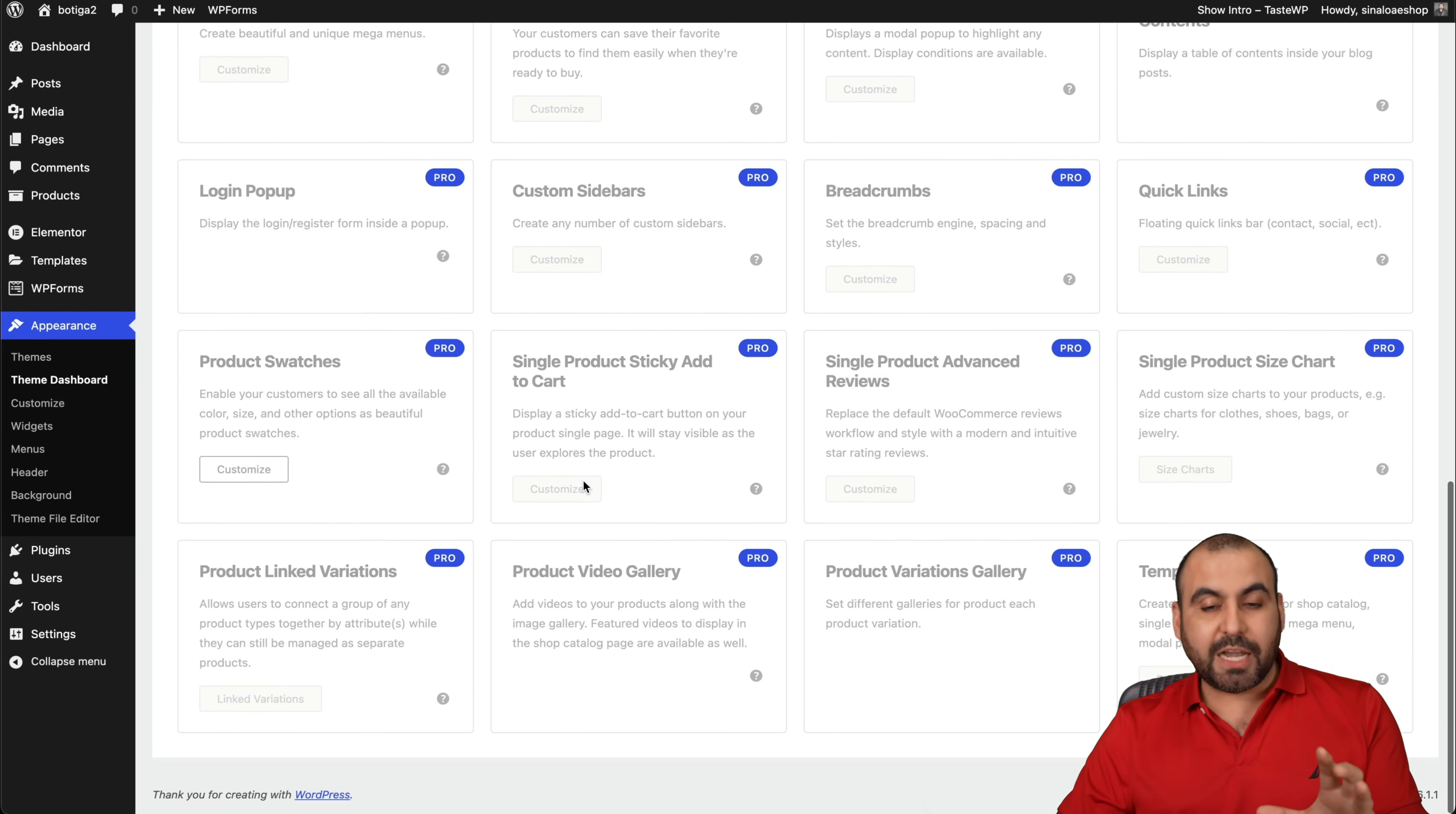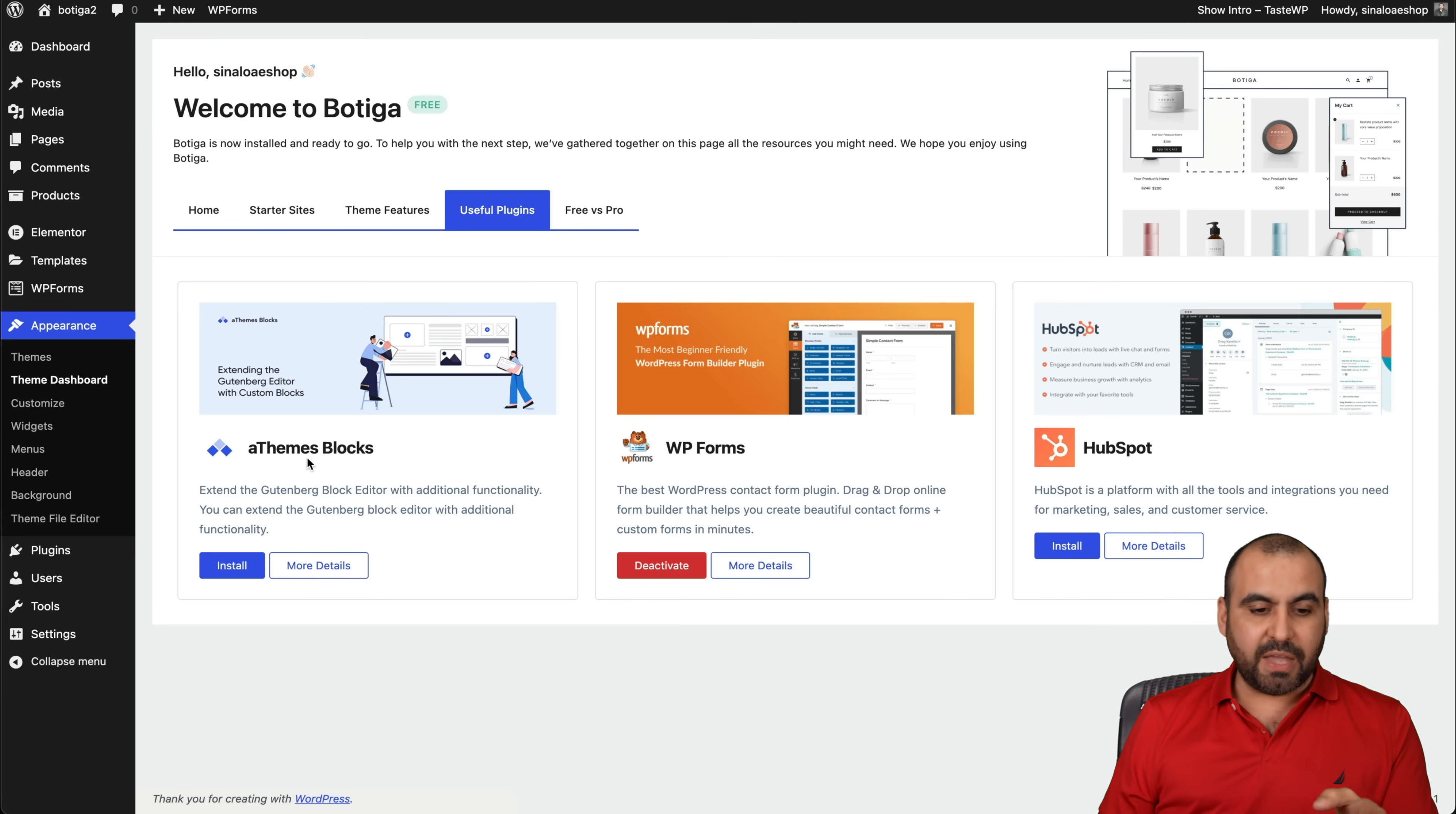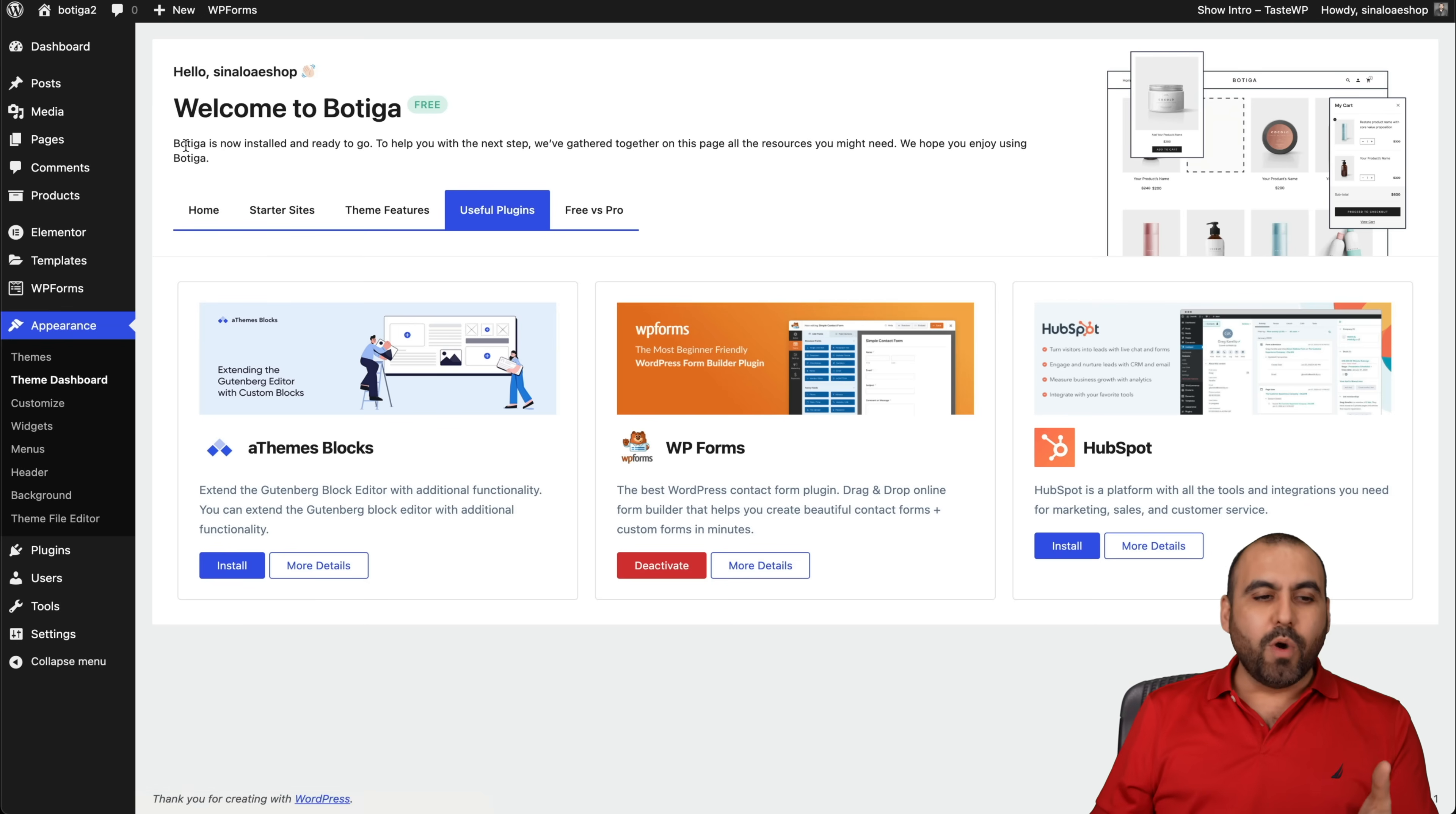If you want to check out the pro version, there's a coupon code in the description for the additional discount. Then there's the useful plugins that they recommend for this particular theme. In this case, the Athemes Block, we can install that there, the WP Forms, which we did install in the beginning, and the HubSpot if you're using HubSpot. If you want to check out the free versus pro, click here and you'll get a downline of everything that is different from free and pro.